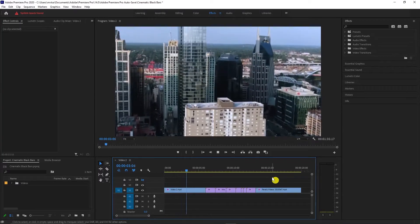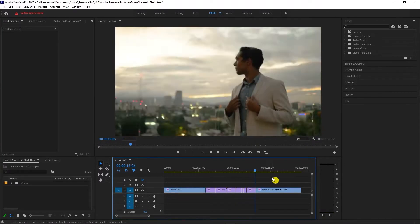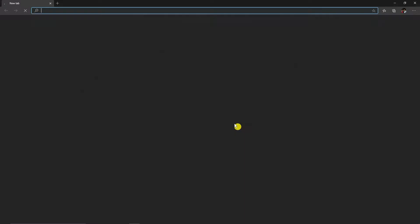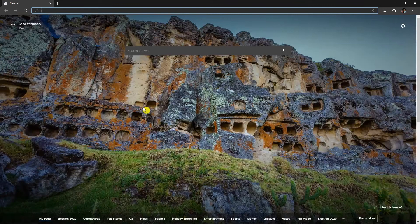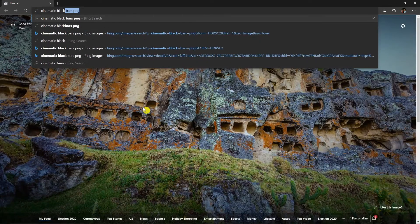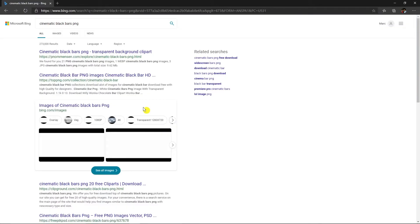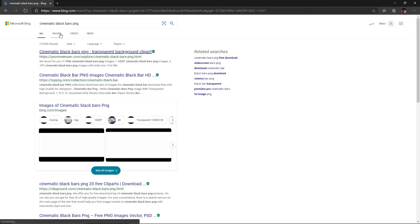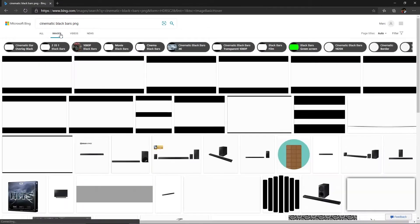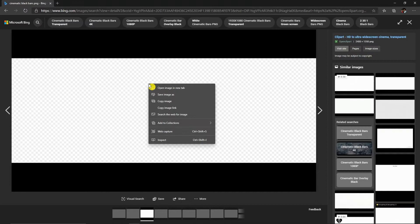I have a couple of video clips here that we will use for this tutorial. First way is to add a PNG black bars. Open your browser and search for cinematic black bars PNG. Go to images and download a cinematic black bar PNG file.